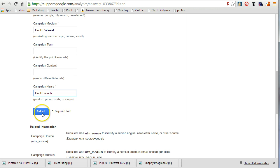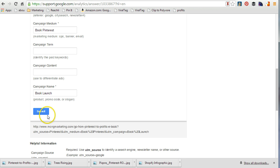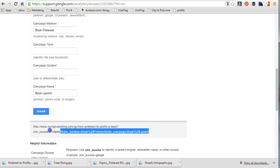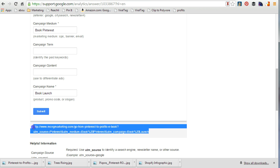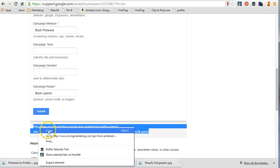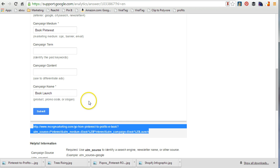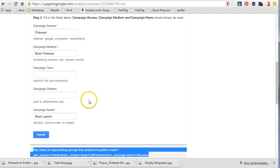So what I'm going to do is submit, and now I have this really long URL. I'm going to copy this, and what it allows me to do is track multiple things.